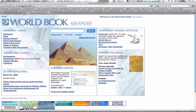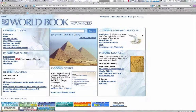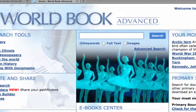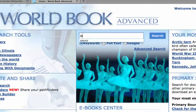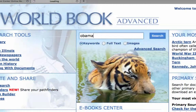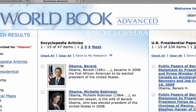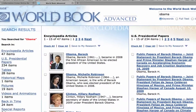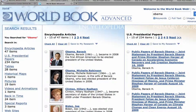Let's dive right in with a basic keyword search. Let's say you're doing a government class, and you want to check out President Obama.